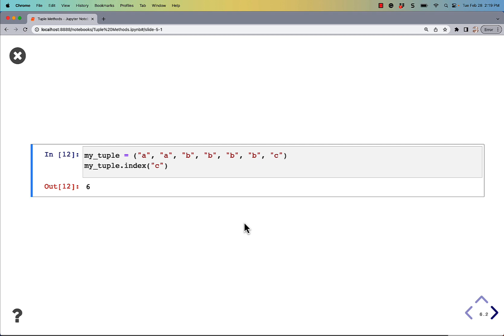When you hear about the term off by 1 error, that's what we're talking about, because in Python, everything starts at 0.